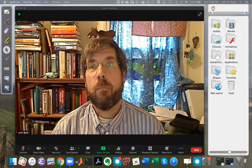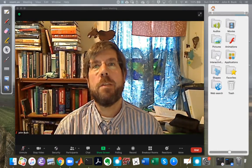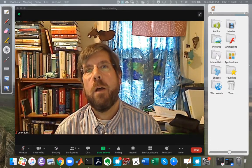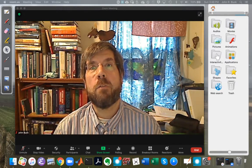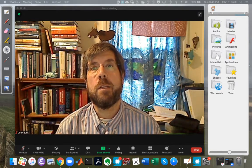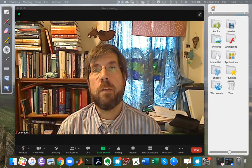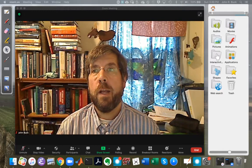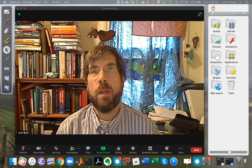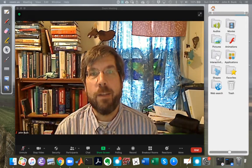Hi, this is John Buck, back again for another discrete time linear systems video. In today's video we're going to talk about the properties of the discrete time Fourier series — specifically what happens when we shift signals or convolve signals, and how the time domain representation and the frequency domain representation of the Fourier series are interconnected.